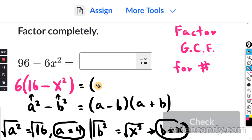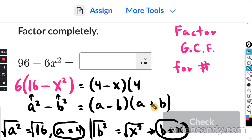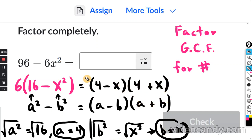So since a is 4 and b is x, substituting in: a minus b gives us 4 minus x, and a plus b gives us 4 plus x.